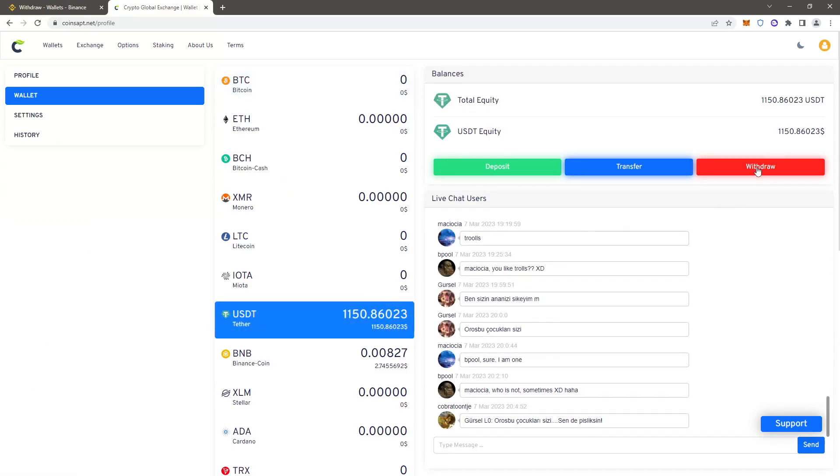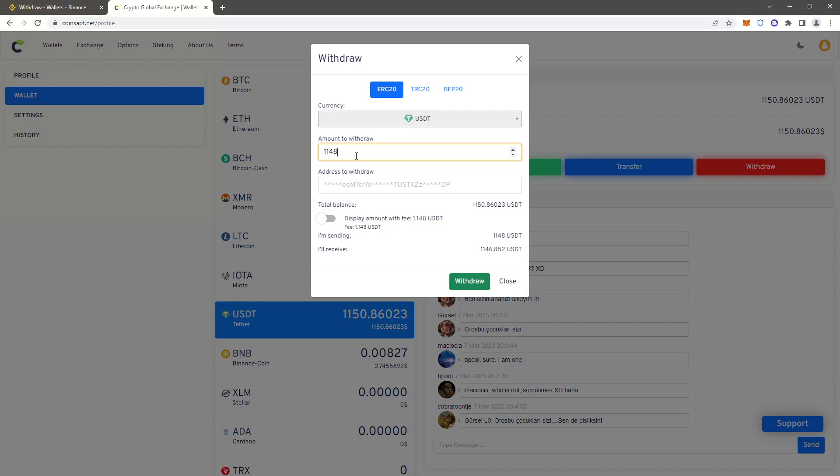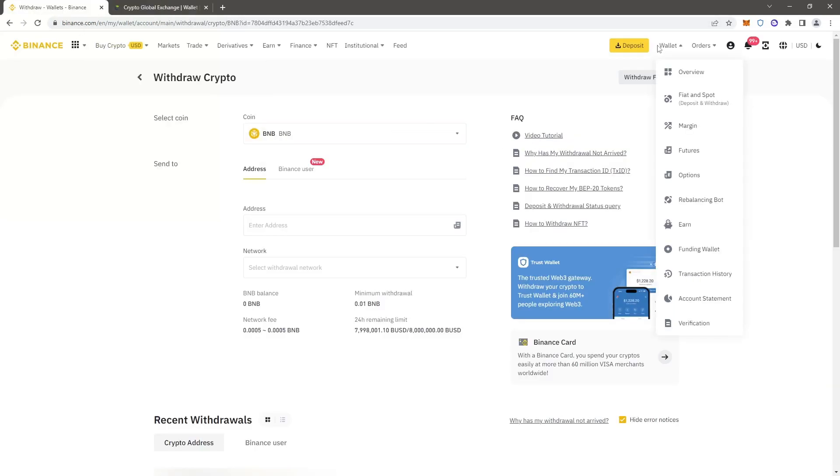Select USDT and click withdraw. Enter the amount of USDT. Now we need an address - to do this we return to Binance and back to the wallet fiat and spot section.